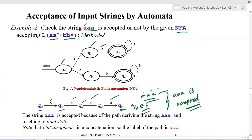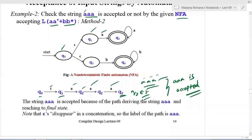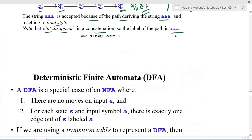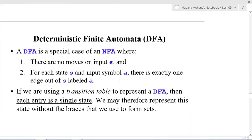The string 'aaa' is accepted because the path derives 'aaa' and reaches a final state. Note that epsilon disappears in concatenation, so the label of the path is just 'aaa'. Coming to deterministic finite automata: DFA is a special case of NFA where there are no moves on input epsilon and for each state s and input symbol a there exists exactly one edge out of s labeled a.